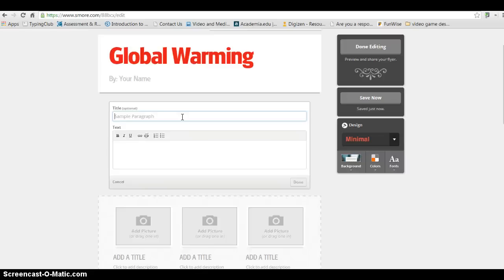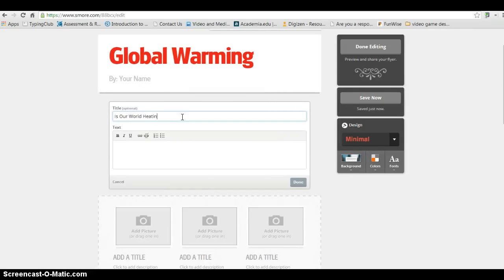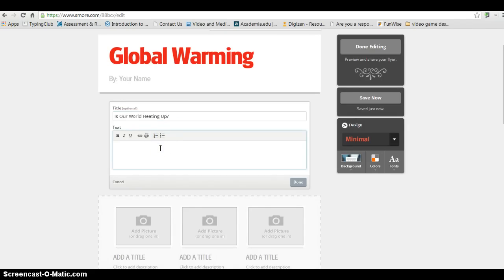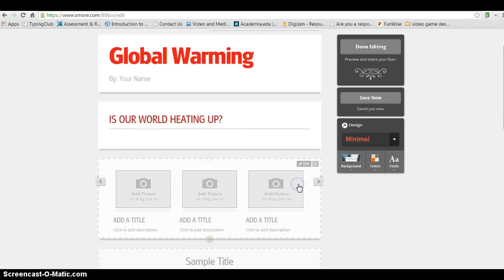So I'm going to put, is our world heating up? And then I would go ahead and provide some introduction details about my topic about global warming. Now, once I've done that, I would go ahead and click Done.